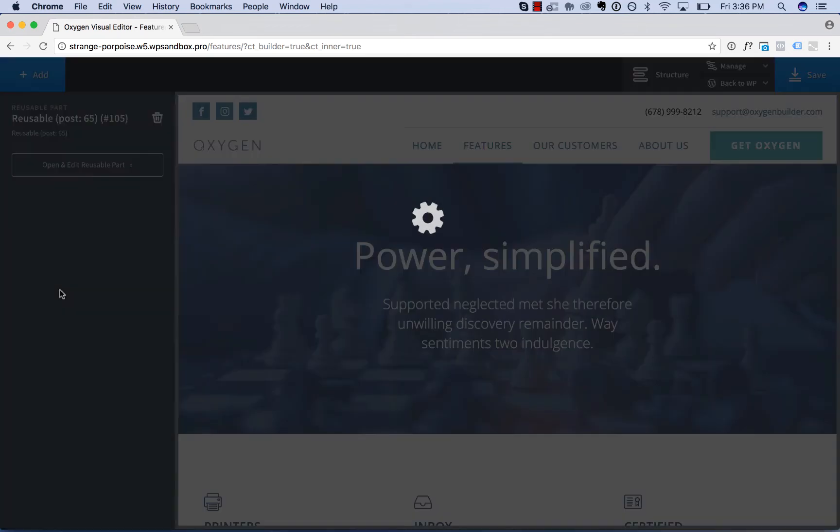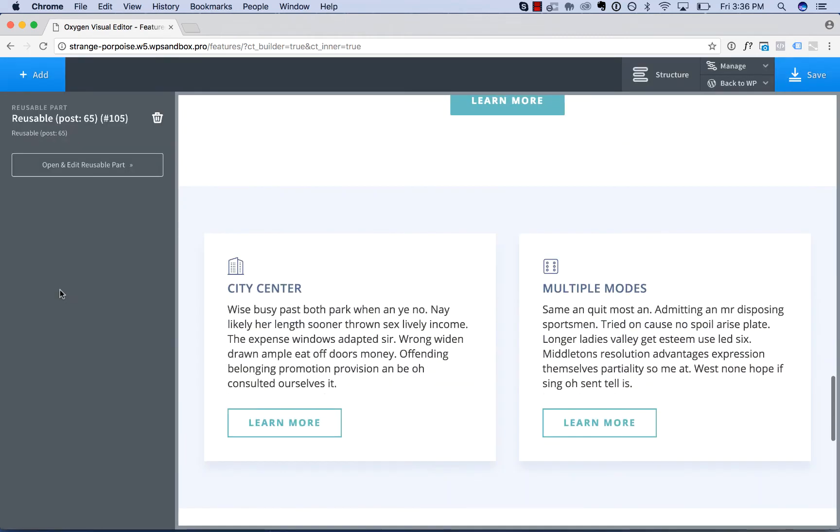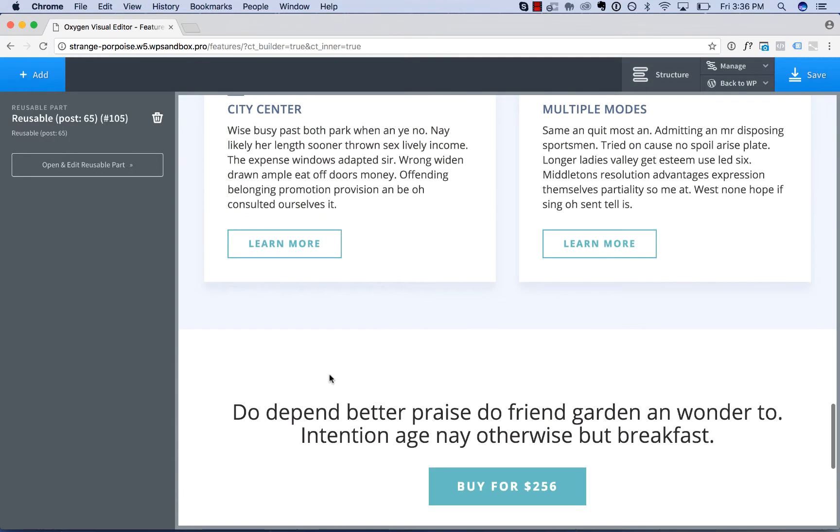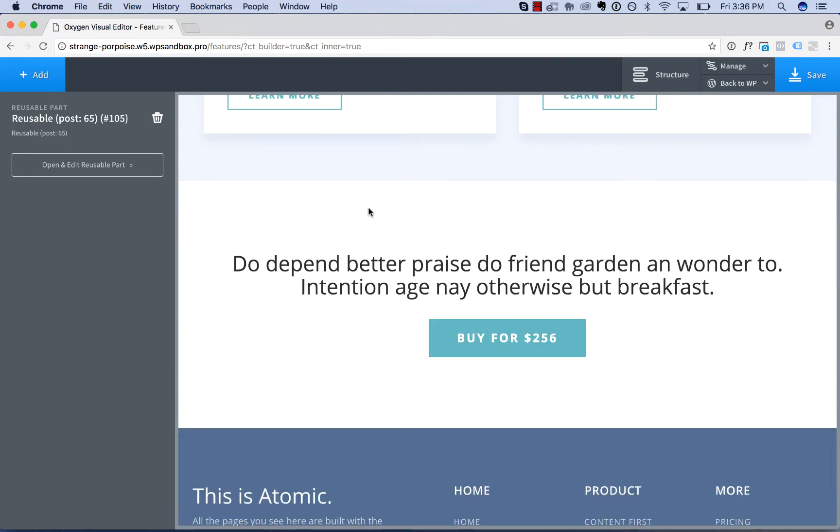If you add it as a single, then editing the reusable part will update the reusable part everywhere it's used.